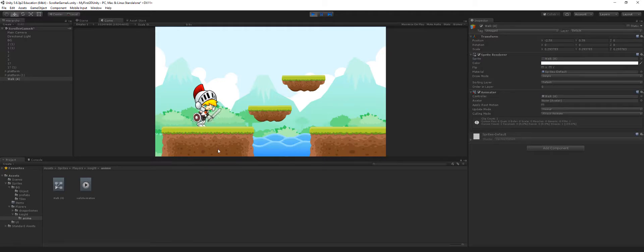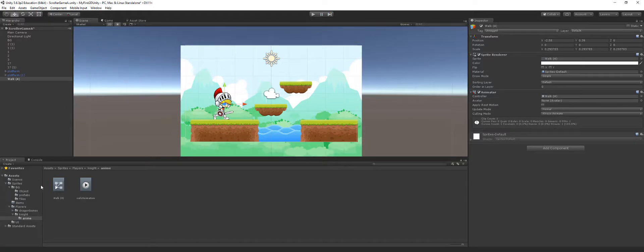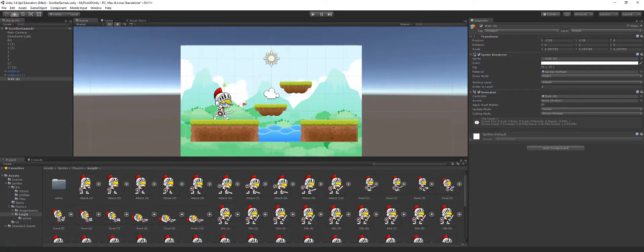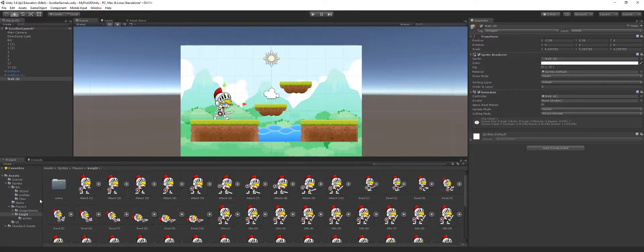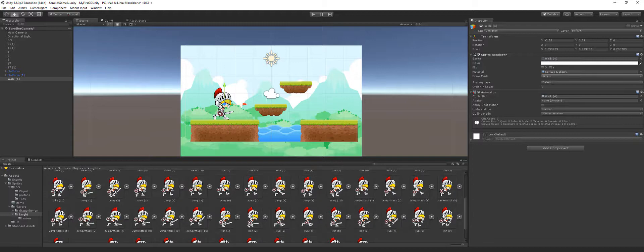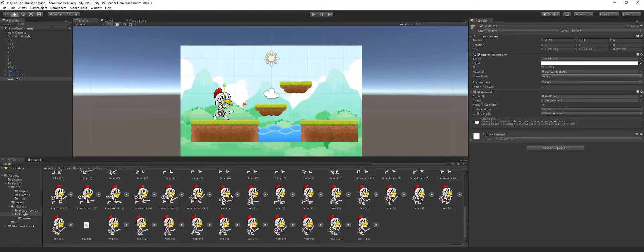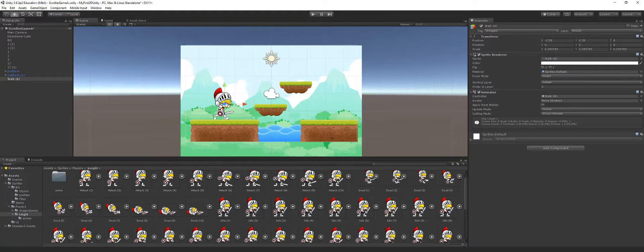Now what you need to do is go back into your project and take all of these and create animations for each one of those, even if you're not using them. You're going to create them, put them in the folder, so you have your dead animation, your idle animation, jump, run and walk animations. Alright, so I'll see you guys in the next video. Make sure you share this video, make sure you subscribe. If you have any questions leave them in the comment section below. I'll see you guys next time.